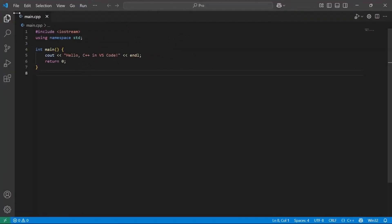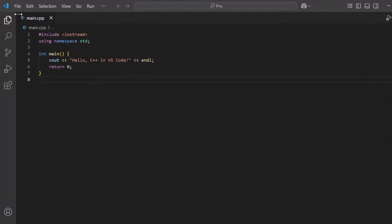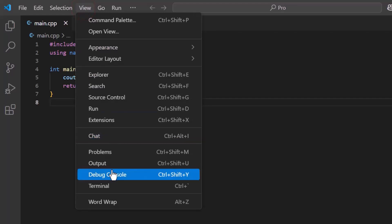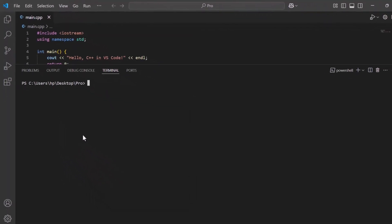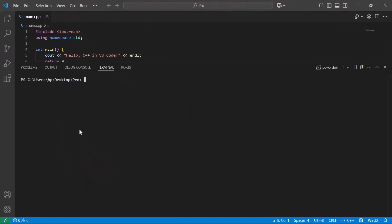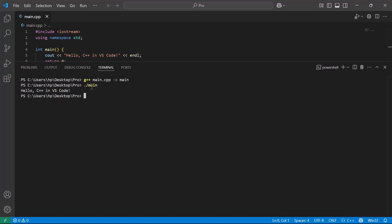Now let's compile and run the code. To run your code, click View in the top menu and select Terminal. In the terminal, type this command and press Enter. This will compile your code and create an executable file called Main. Next, run the program by typing ./main, then press Enter. Finally, you'll see this output.